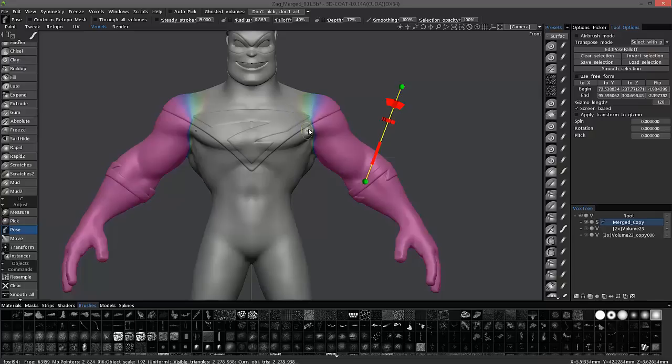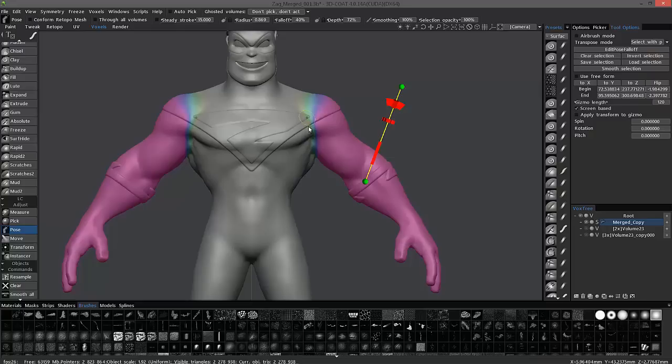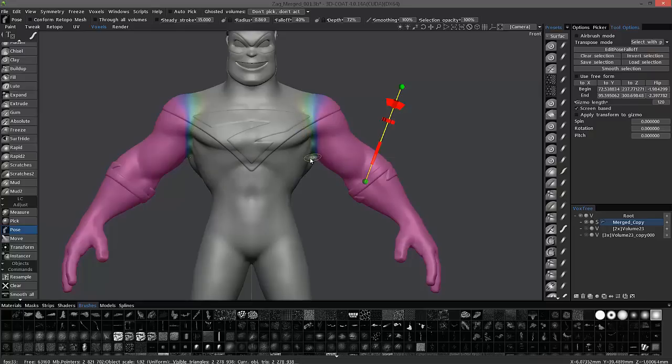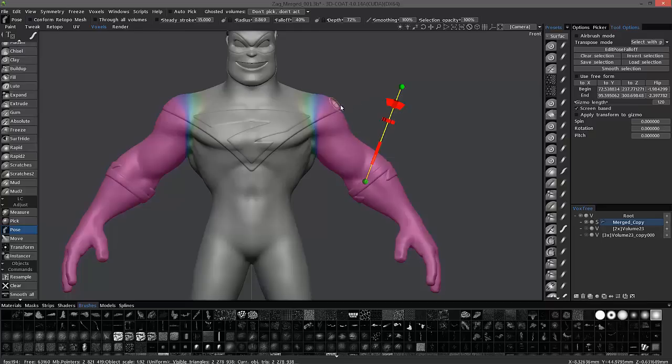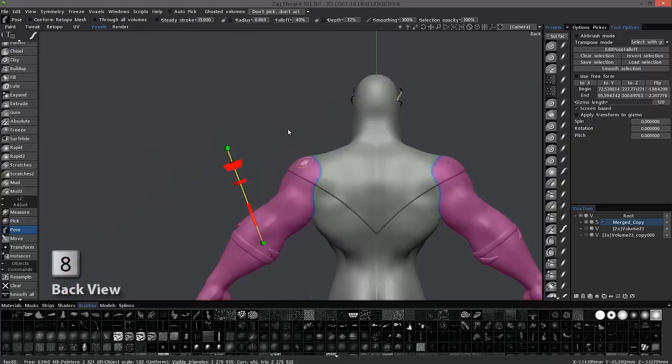I'm going to reduce the brush size. Come down here. And I don't need as much deformation, so I don't have to create such a large fall off. Okay, so let's go to the back view by hitting the 8 key on the number pad.